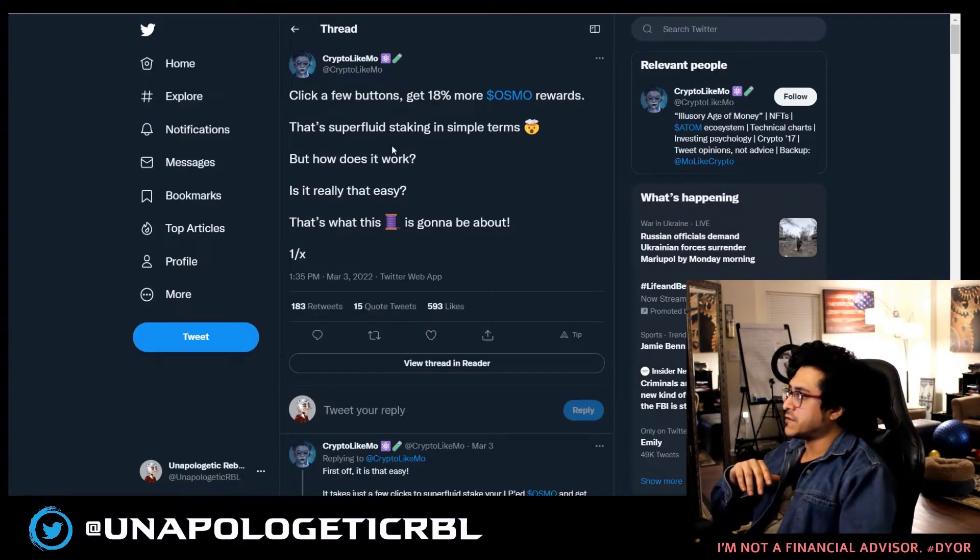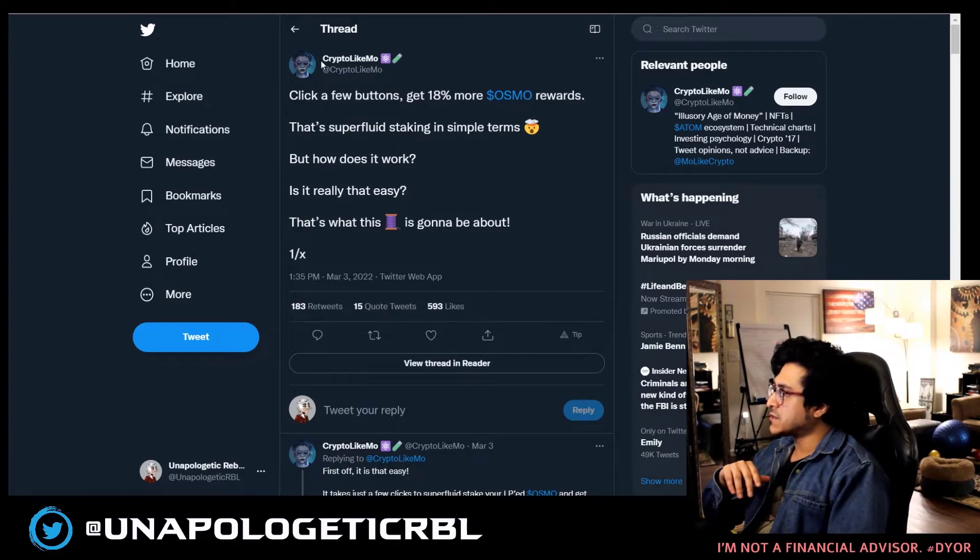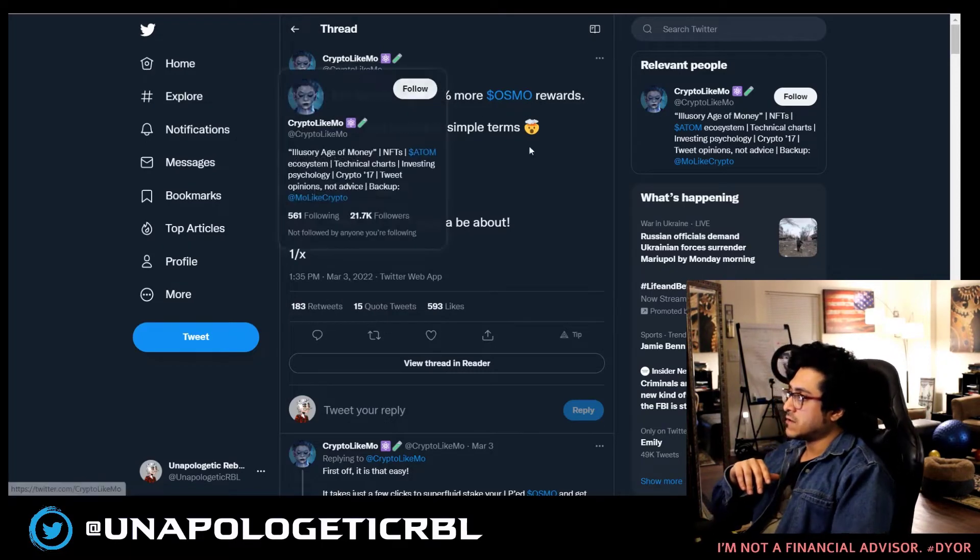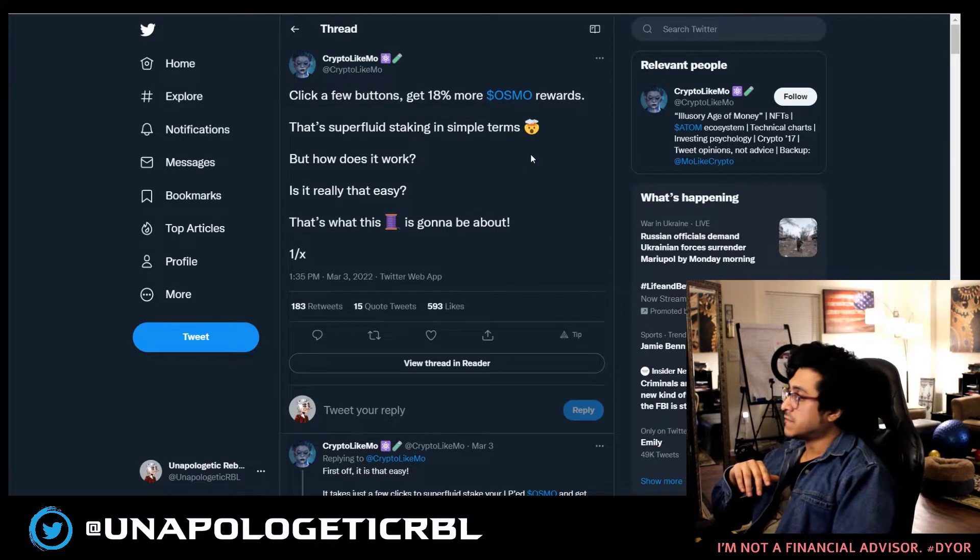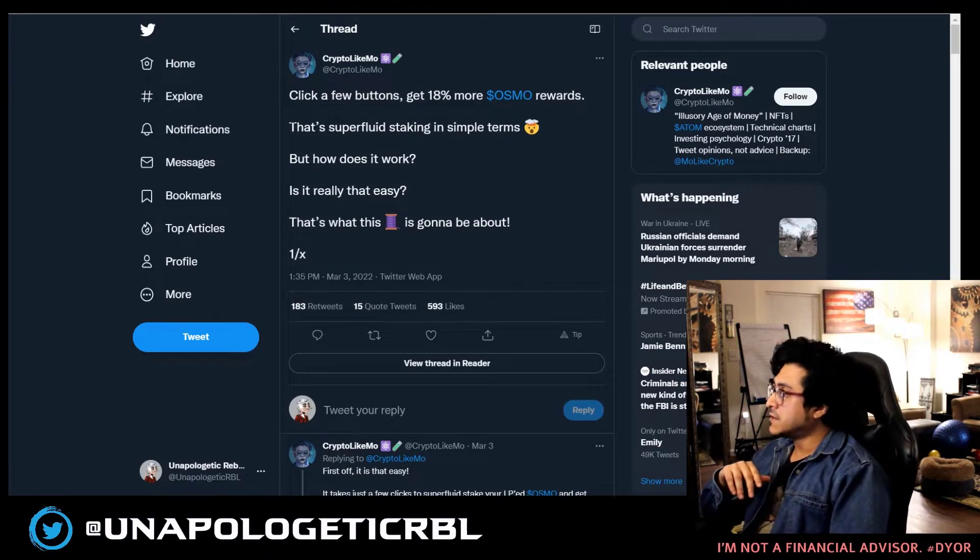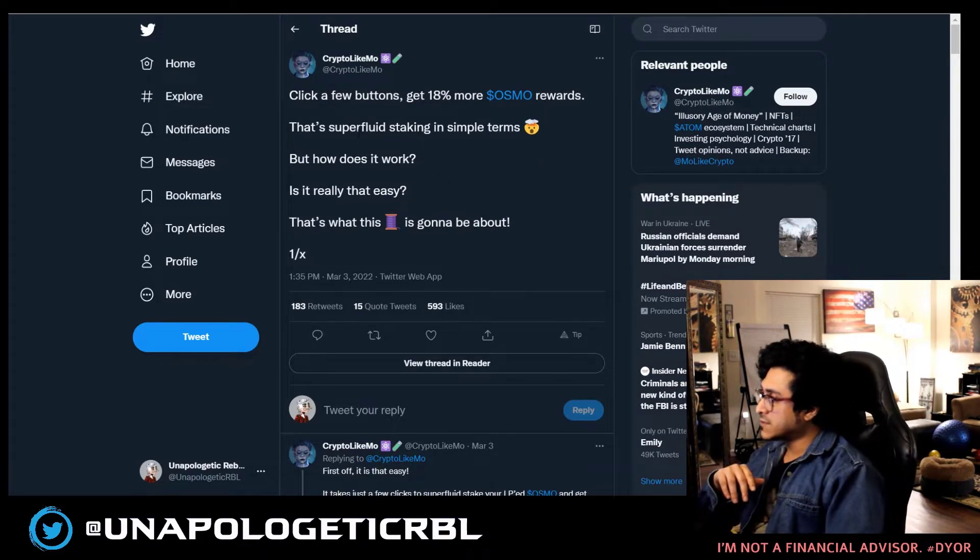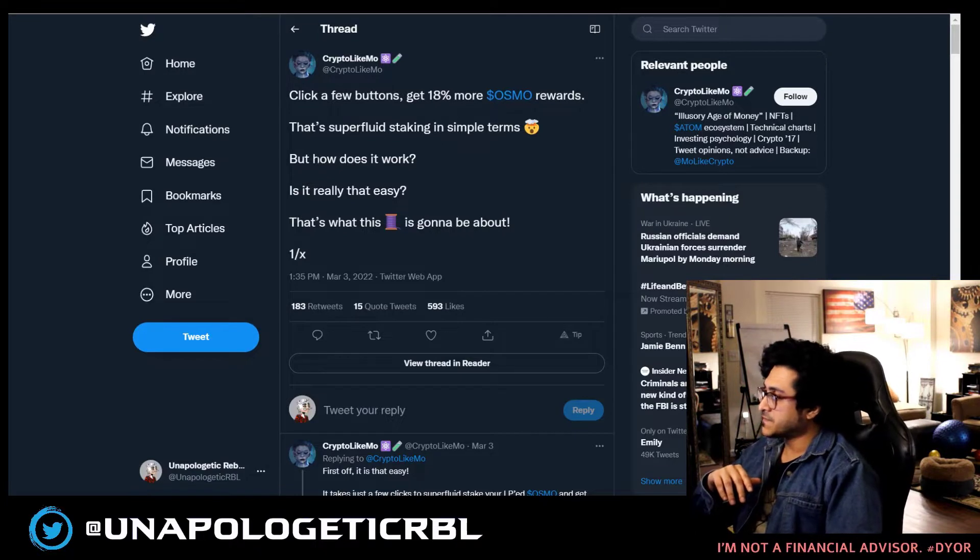First, what is superfluid staking? I'm going to read out this Twitter thread which was pretty recent, March 3rd, by Crypto Liko Mo. All right, thanks for the thread.